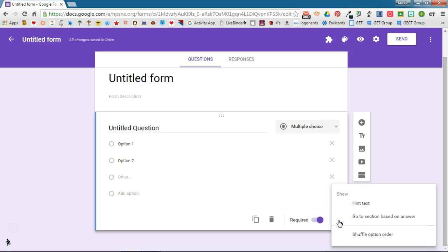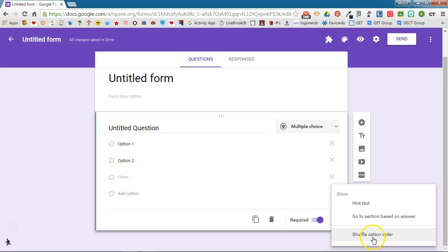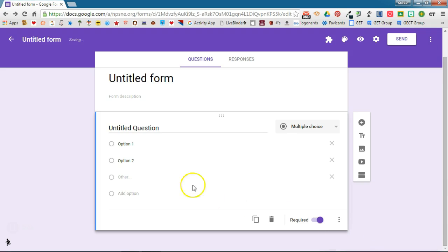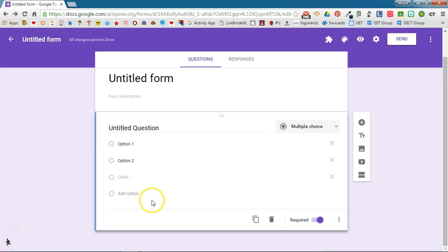Your additional options here: you can provide them with some hint text, you can go to a section based on an answer if you want to do a branching form, and you can even shuffle the option order. If you turn that on then these options will be presented in different orders to each student which is really kind of a nice feature.